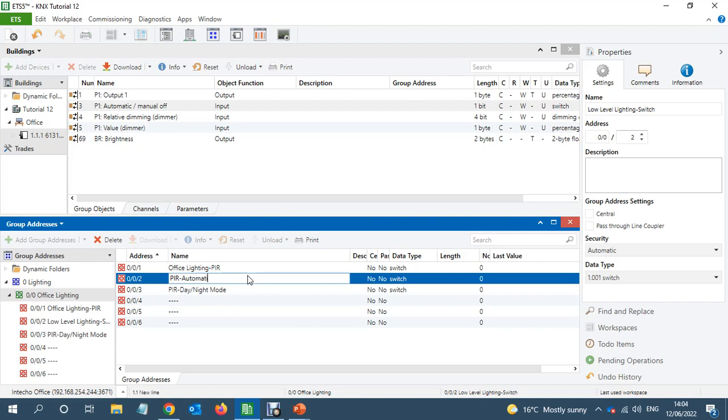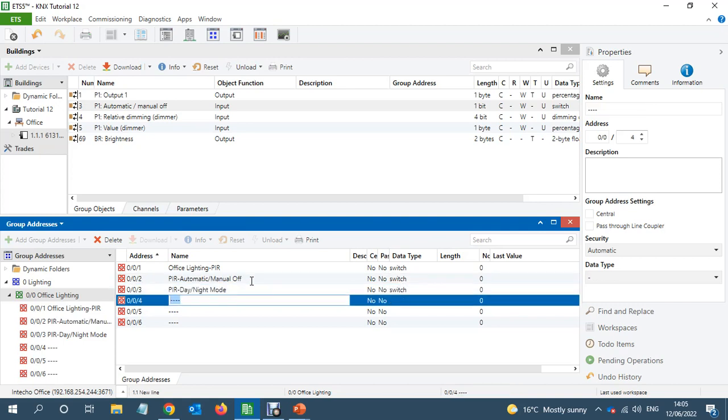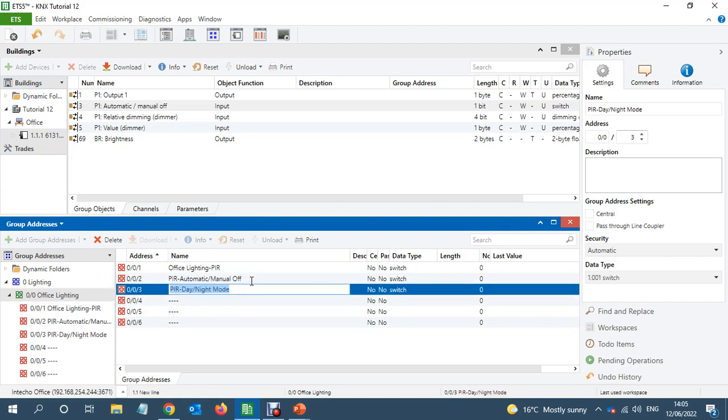Automatic/manual half. And I'm not going to, I'm not connecting the other objects. Just these two will be enough for the moment.